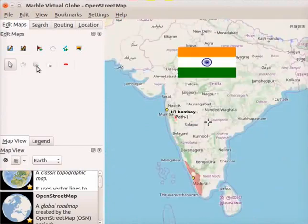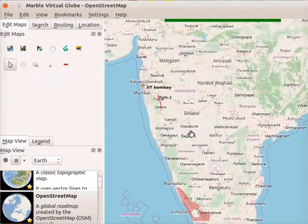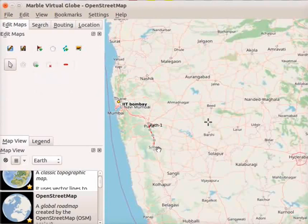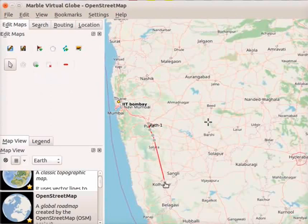The next icon is add notes. We can add more nodes using the add notes icon. I will now extend the Pune to Satara path. Click on the add notes icon. Select the path from Pune to Satara named as path-1. Place the cursor on the ending node and drag it to the desired location. I will extend the path to Kolhapur.